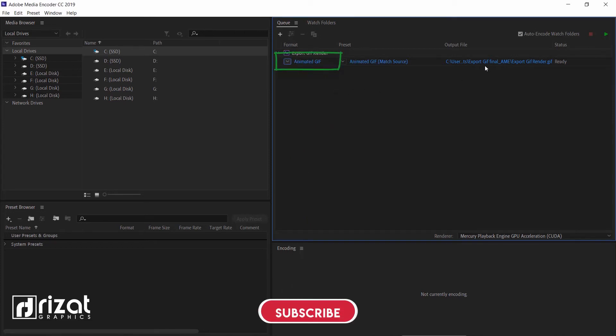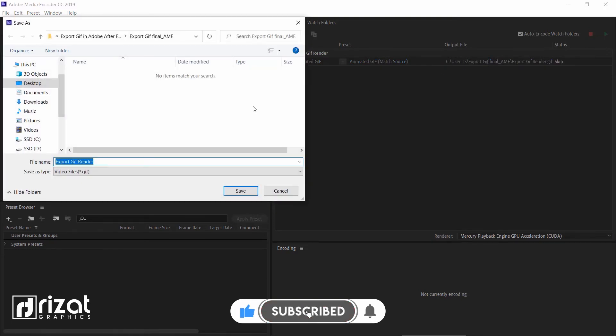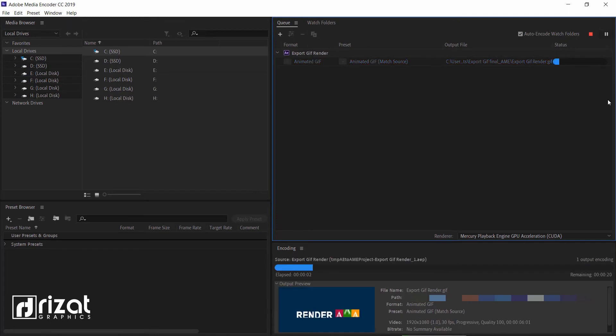Select the output file location. Then click Save. And click the Play button.